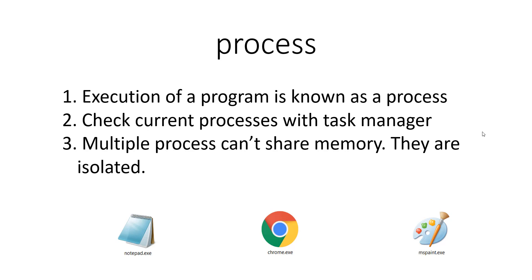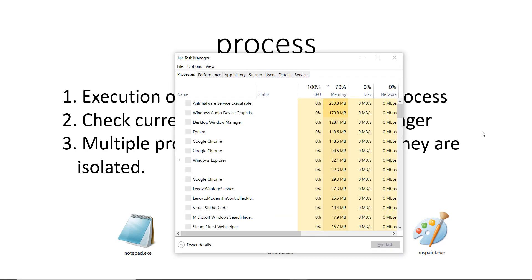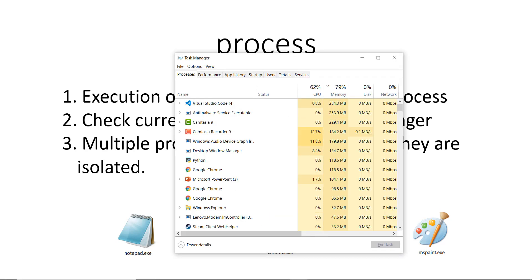You want to check your processes on a Windows laptop? For Mac and Linux it's different, but if you are on Windows you can just press Ctrl+Alt+Escape. This will open up your task manager and you can see all the processes that are over here.